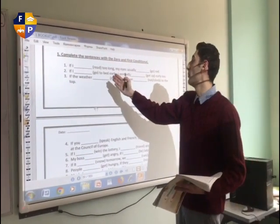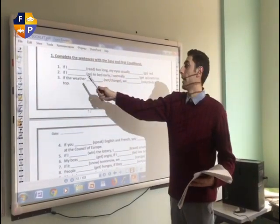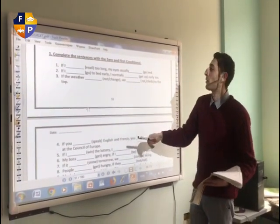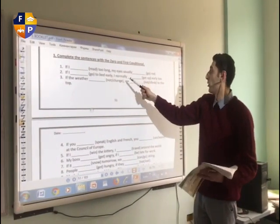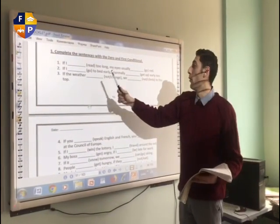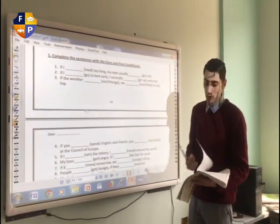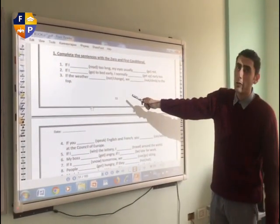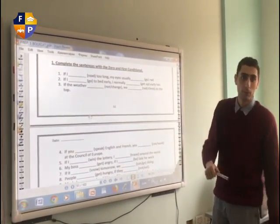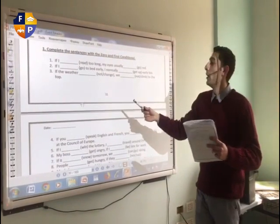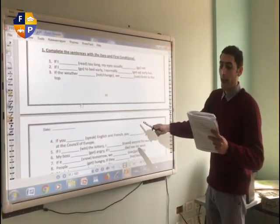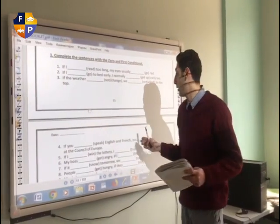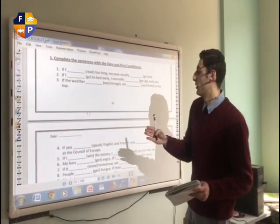It is going to be: 'If I read too long, my eyes usually go red.' For the second one: 'If I go to bed early, I normally get up early too.' Consider that as a general truth — 'If I go to bed early, I normally get up early too.' Number three: 'If the weather does not change, we do not climb to the top.' Number four: 'If you speak English and French, you can work.' As I said, 'can' may replace 'will' and still gives the meaning plus the infinitive form.